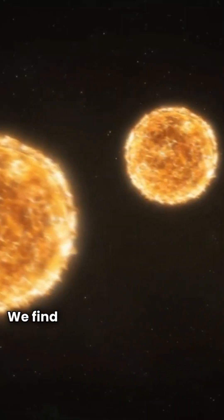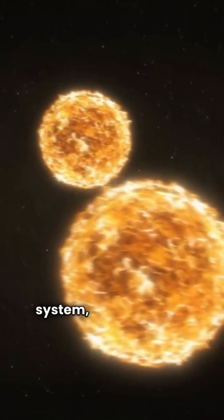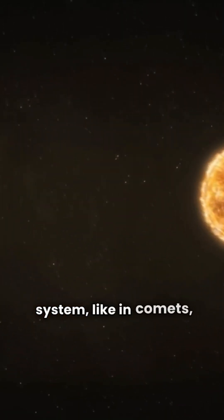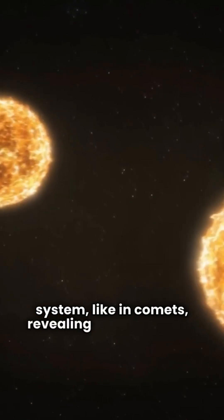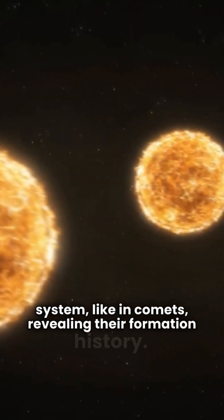We find heavy water in our own solar system, like in comets, revealing their formation history.